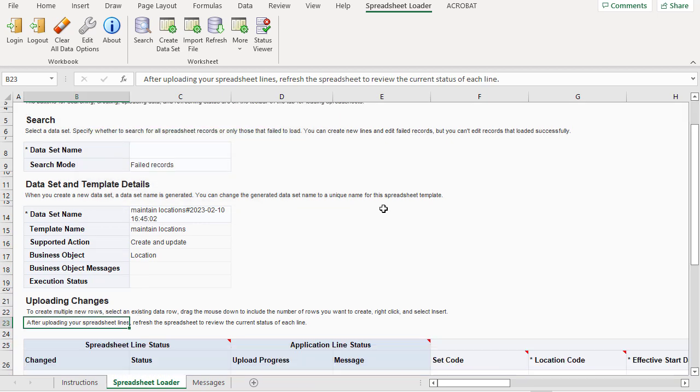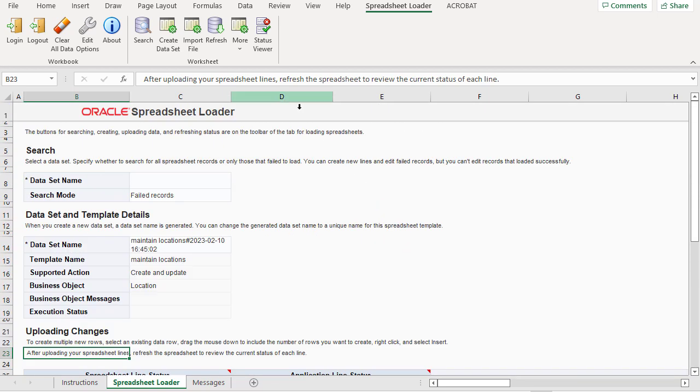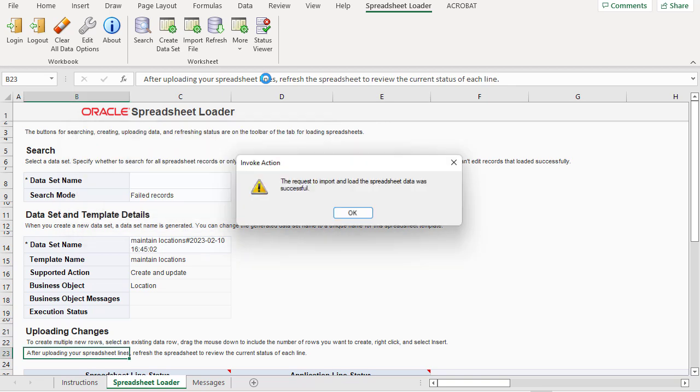Once I've imported the data, I'll upload it and, if necessary, go through the same process to correct any errors.